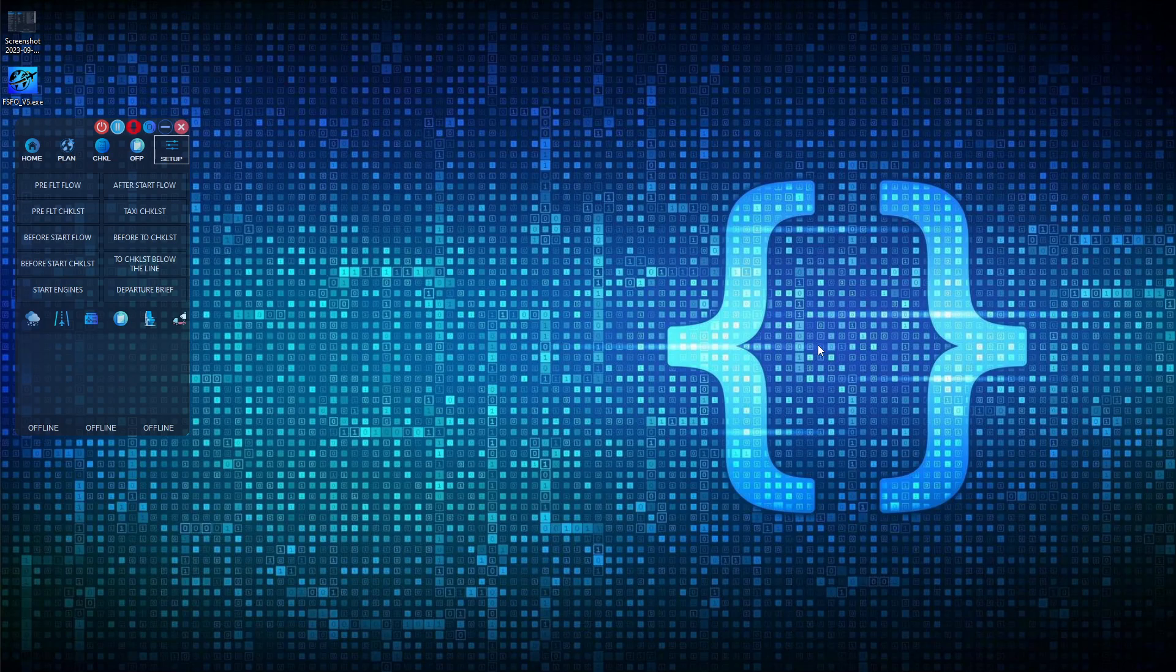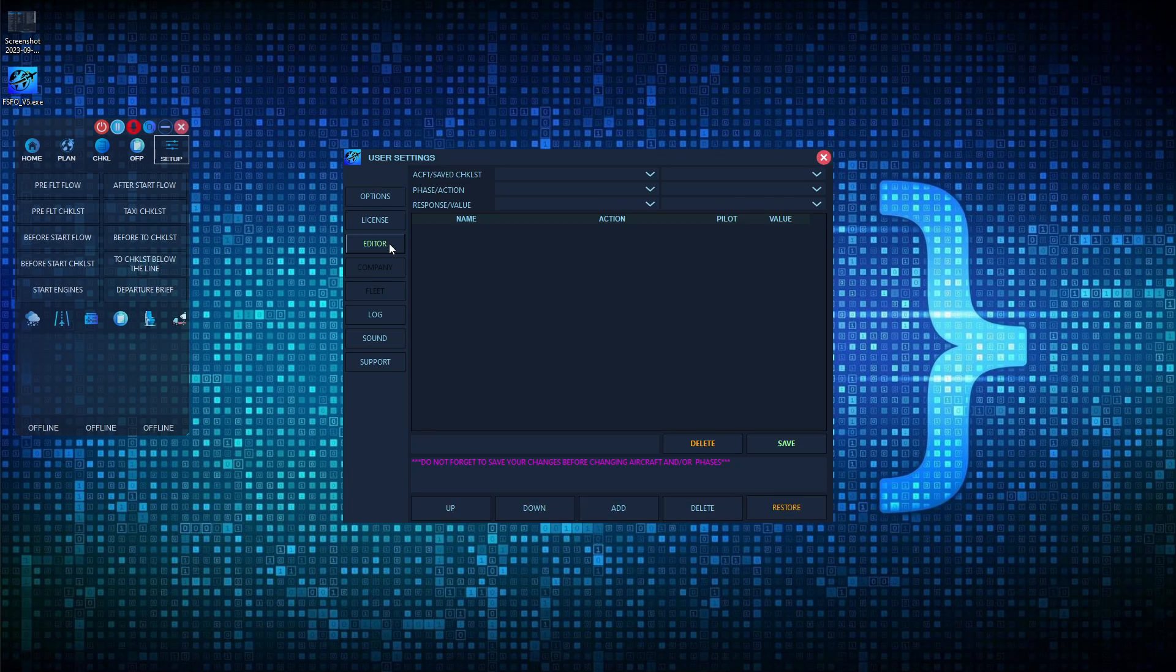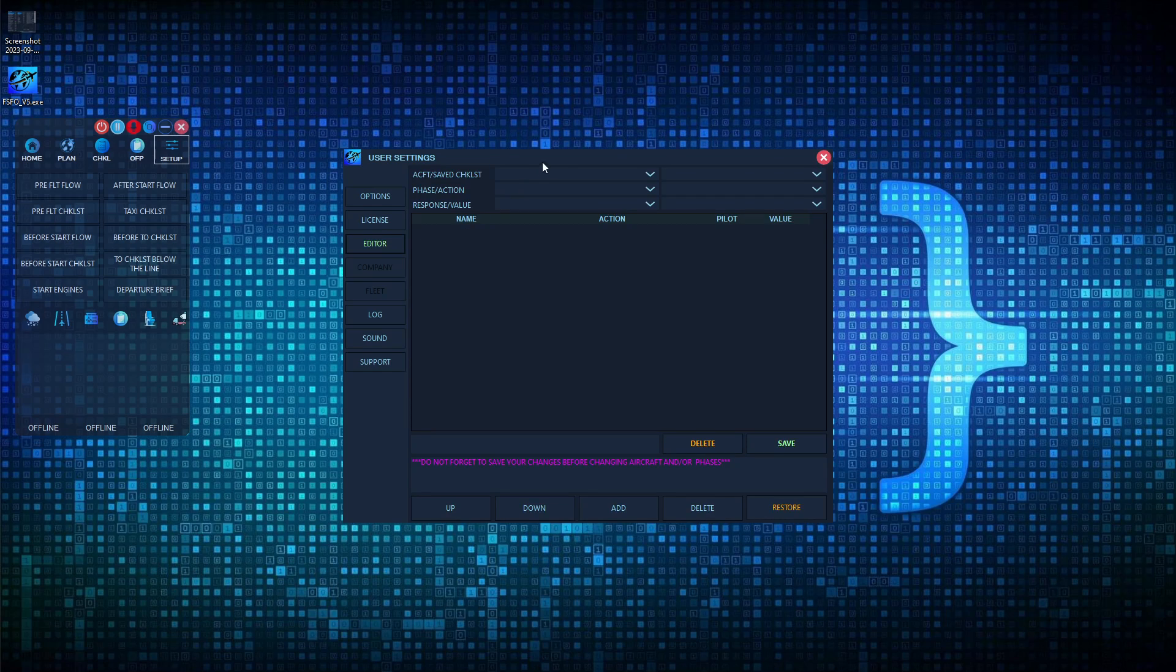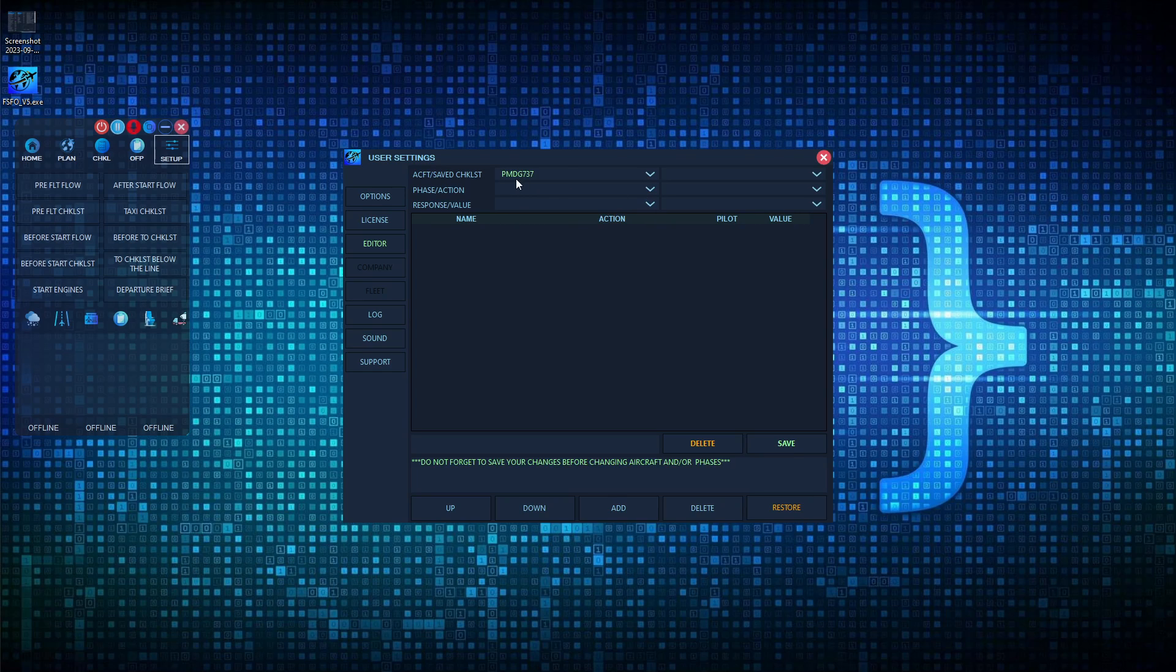In FSFO, that can be accomplished via the editor, which can be accessed by clicking setup and then editor. Once you're in the editing screen, you want to choose which aircraft model it is you wish to edit. In our case, it's going to be the PMDG 737.